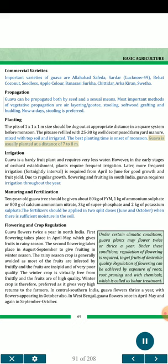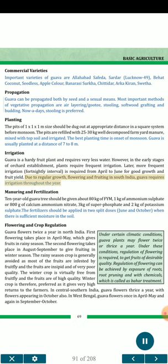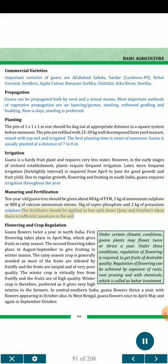Irrigation: Guava is a hardy fruit plant and requires very little water. However, in the early stages of orchard establishment, plants require frequent irrigation. Later, more frequent irrigation (fortnightly) is required from April to June for good growth and fruit yield. Due to regular growth, flowering and fruiting in South India, guava requires irrigation throughout the year. Manuring and Fertilization: A 10-year-old guava tree should be given about 80 kg FYM, 1 kg ammonium sulfate or 800 g calcium ammonium nitrate, 3 kg superphosphate and 2 kg potassium sulfate. The fertilizer should be applied in two split doses (June and October) when there is sufficient moisture in the soil.